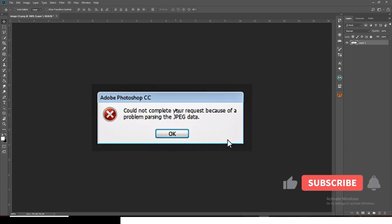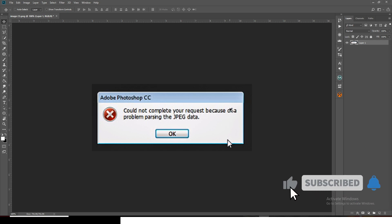If you're encountering the error 'Could not complete your request because of a problem parsing the JPEG data' when trying to open JPEG images in Photoshop CC, I'm going to show you how to fix this.